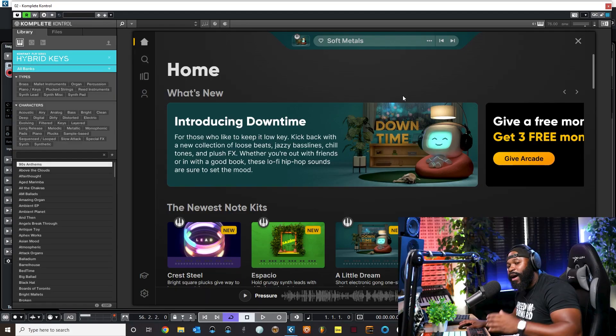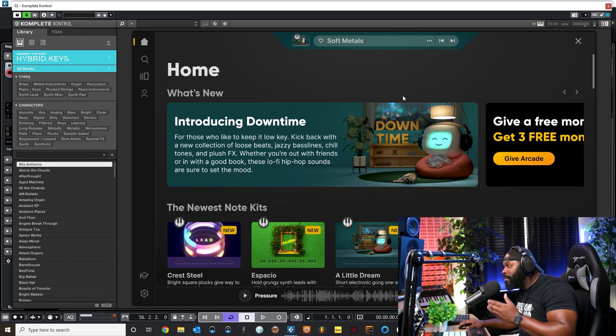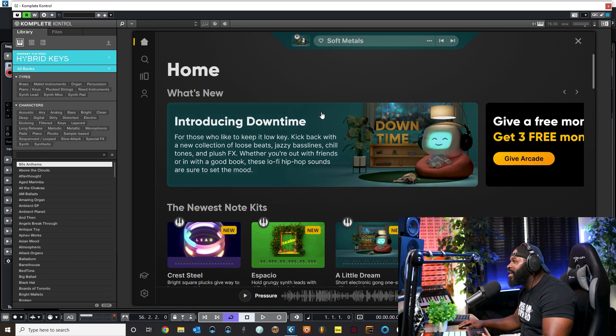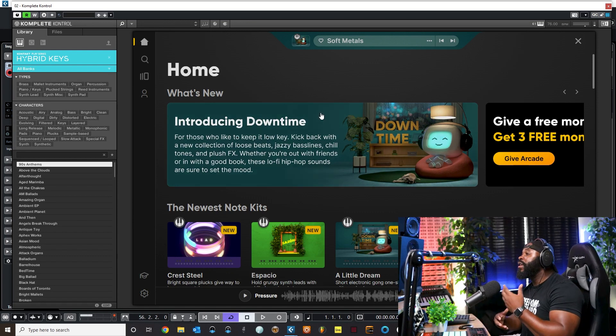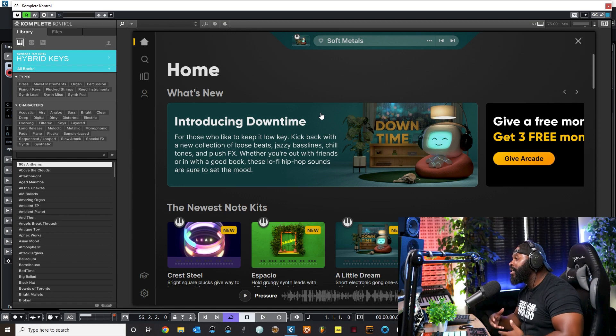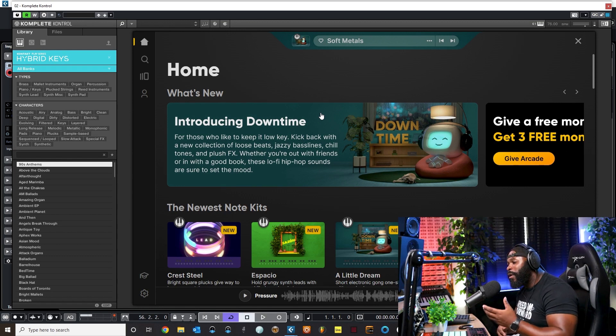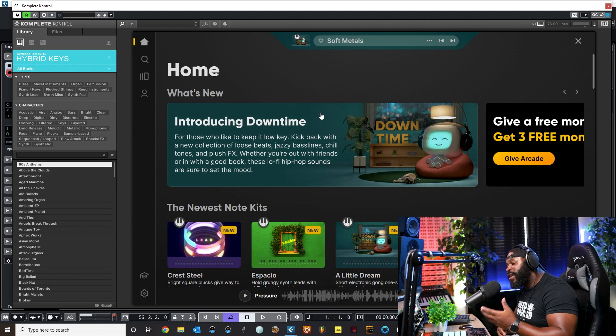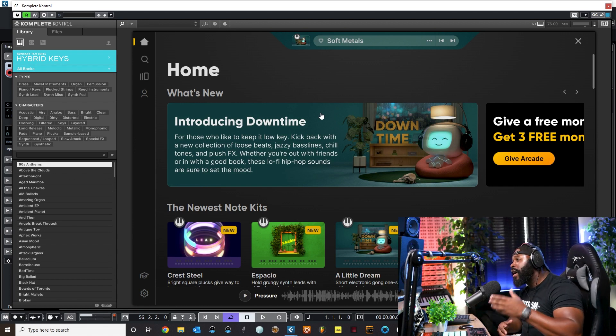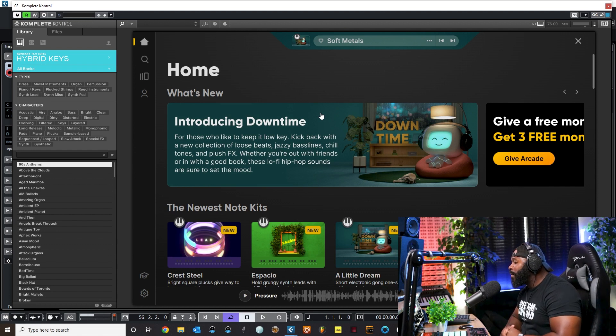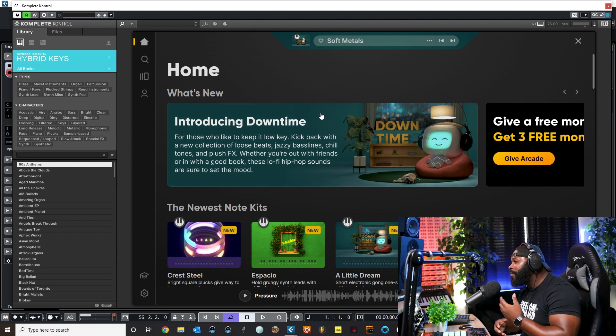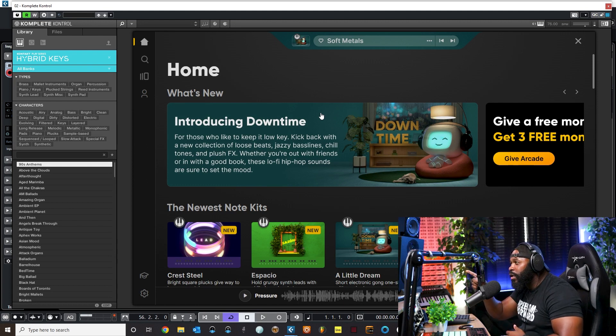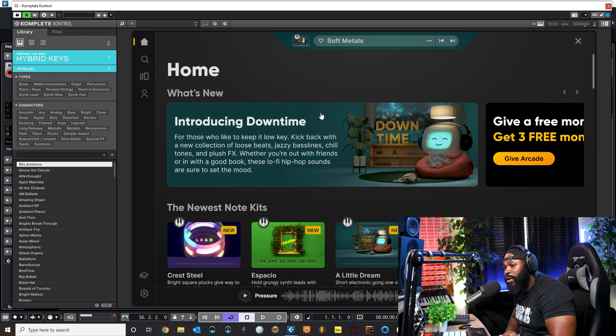All right, so welcome back. As you can see, I have an instance of Arcade pulled up. Well, I have an instance of Complete Control pulled up but then I loaded Arcade inside of Complete Control. I'm a Native Instruments guy, I love Native Instruments products, and I utilize Complete Control to control all of my instruments and plugins inside of Cubase.